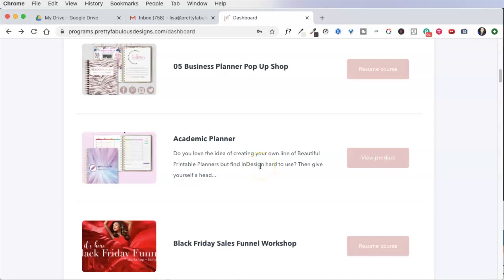Hi everyone, Lisa here from Pretty Fabulous, and I wanted to do an InDesign tech tutorial for you today.